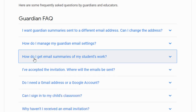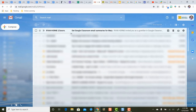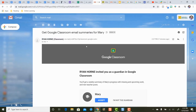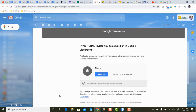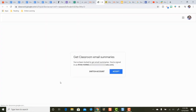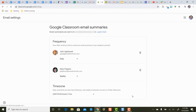What does it look like when you receive an invitation for Guardian email summaries? You'll get a message that says 'Get Google email summaries.' When you open it, there's a button to accept. When you press accept, it will ask if this is the email account you want the summaries sent to — if not, press the 'Switch Account' button. When you confirm and press accept, you'll see the number of students you're signed up to receive email summaries for.